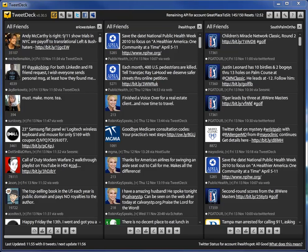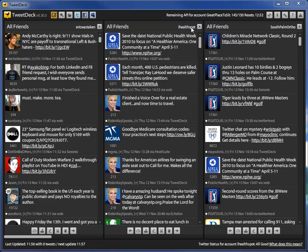First of all, I have TweetDeck running and I've set myself up with three accounts. I have a Twitter account, Eric was taken, that's my primary account. I have an account called iHealthSpot that I manage and I have another account called South Palm Orthopedics that I manage.